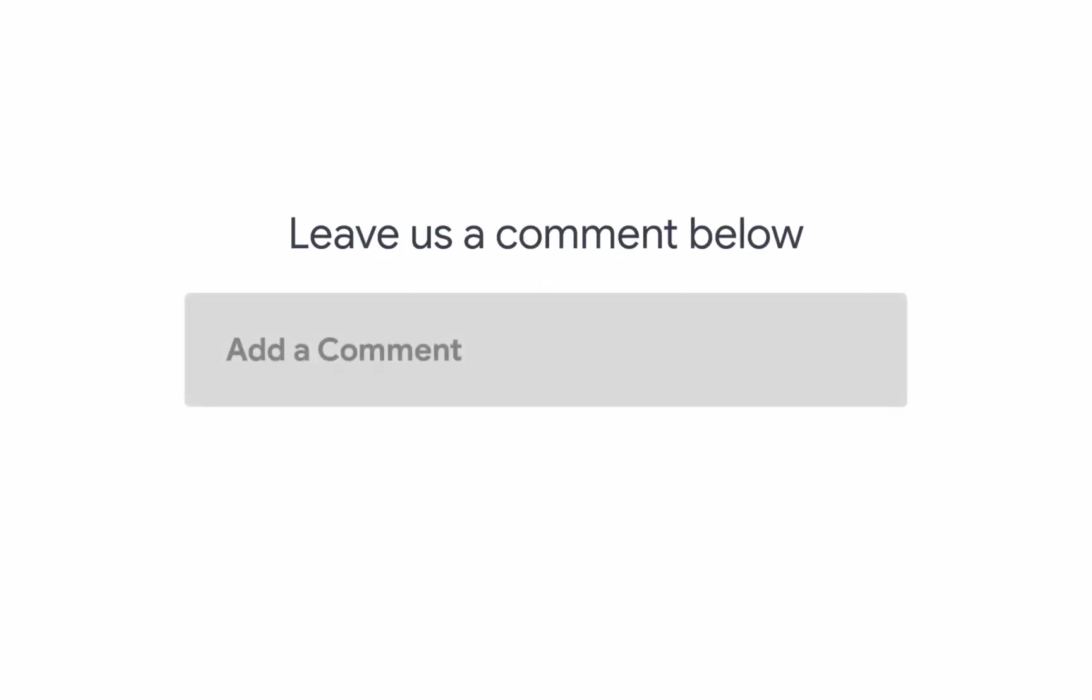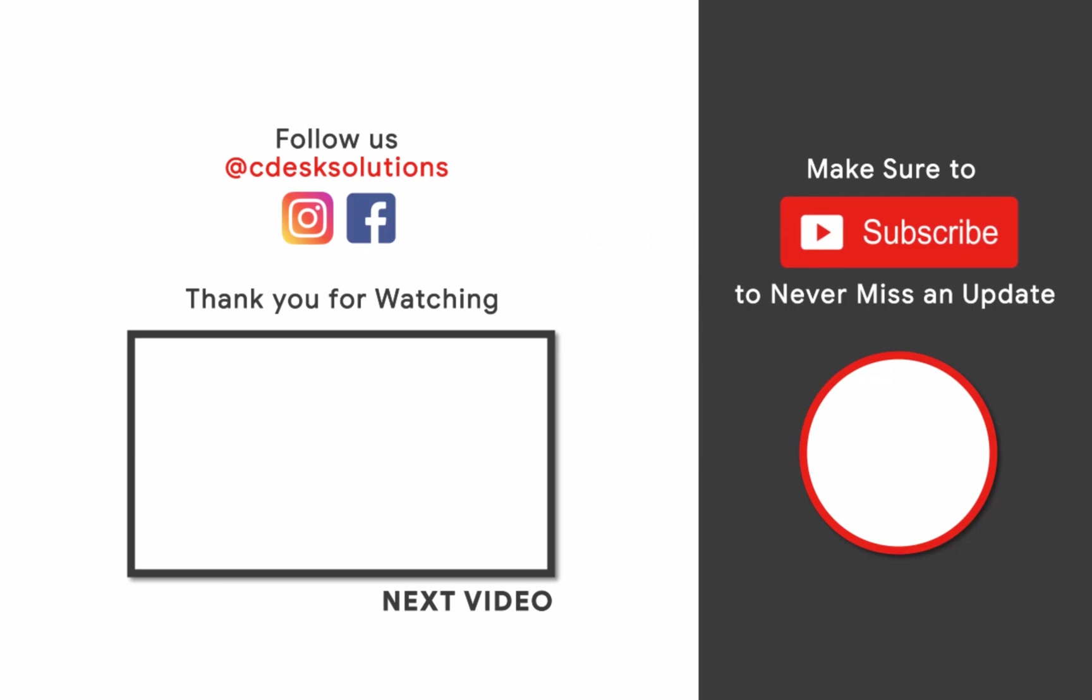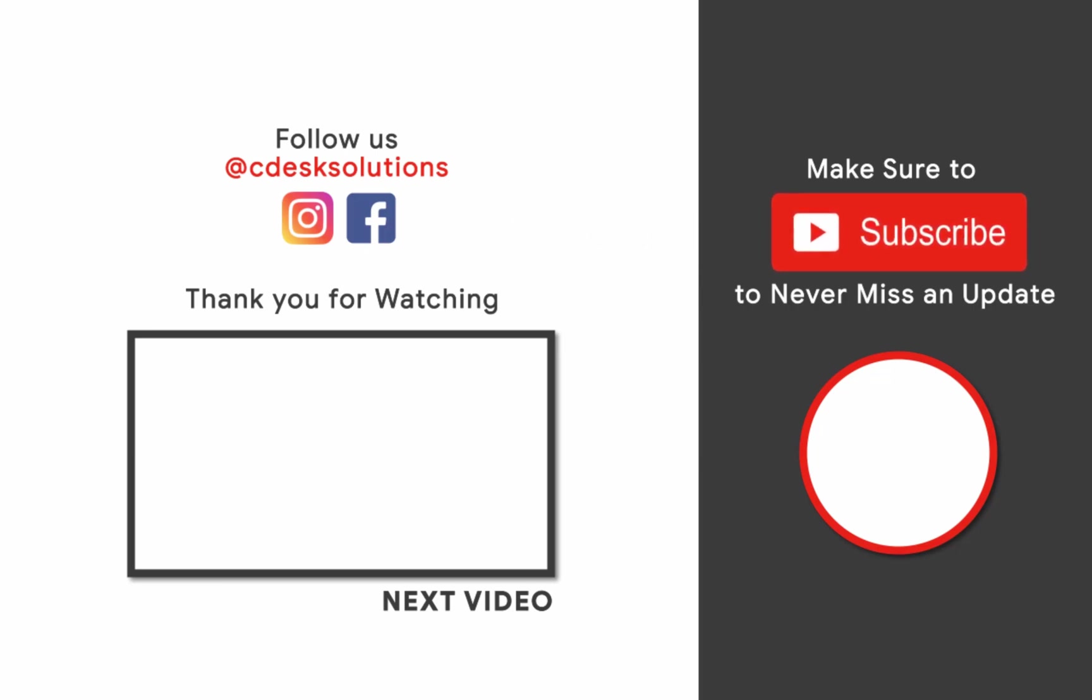Leave us a comment below if you still have any queries. Make sure to subscribe to our channel so you never miss such videos.